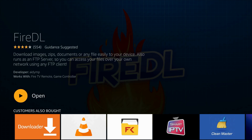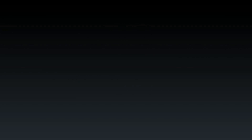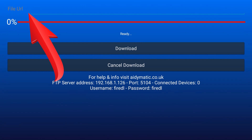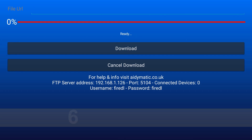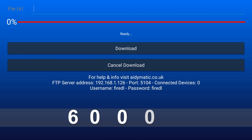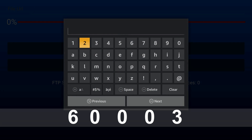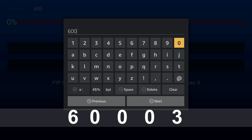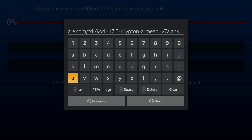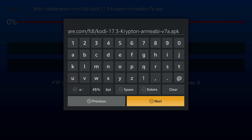That's all — open FireDL. Here in the file URL box, press OK and type 63003. A URL should appear. Press Next and wait till it downloads.